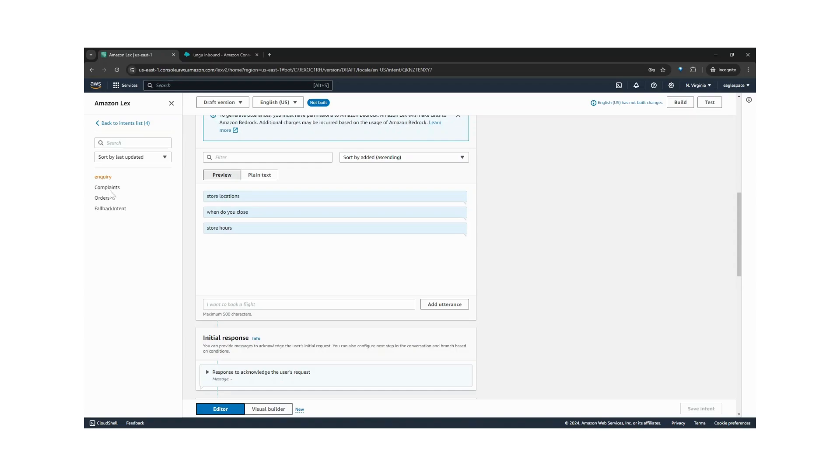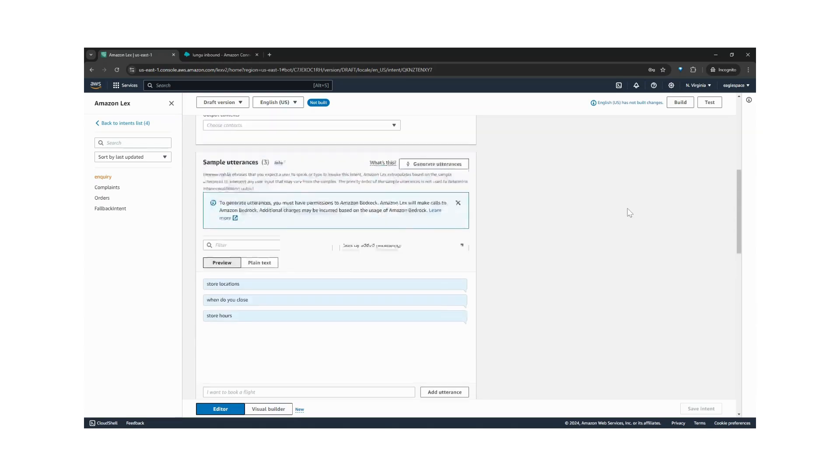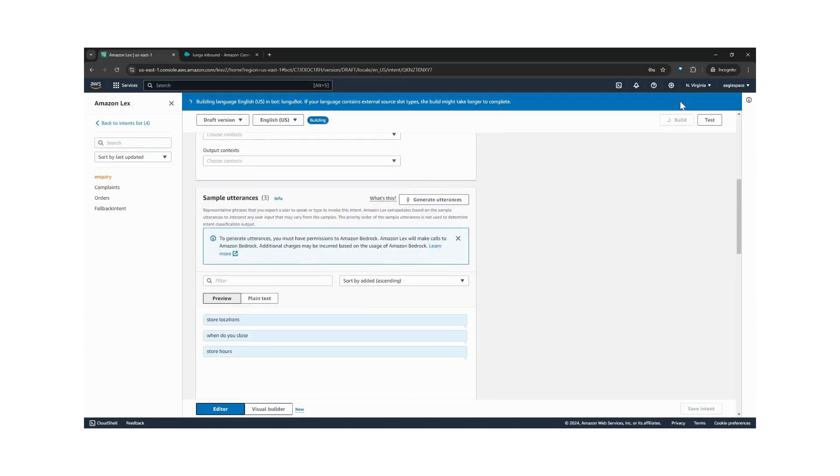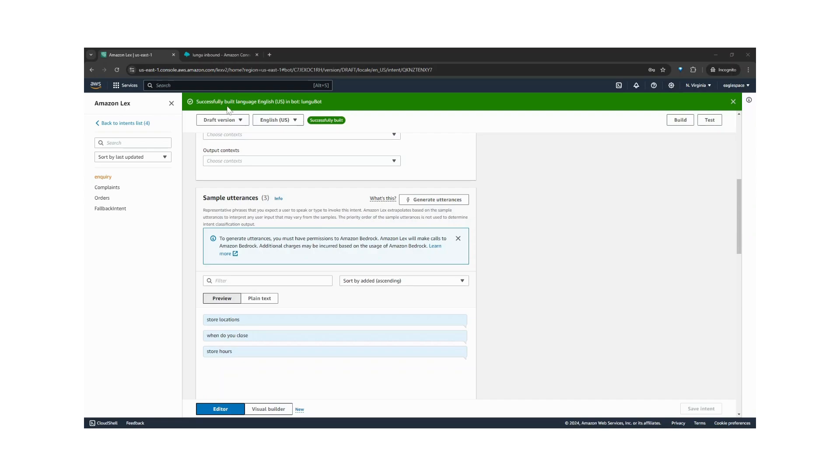So we have created three intents and we have created all utterances for the intents. So let's build our bot. Okay, our bot is successfully built in English.